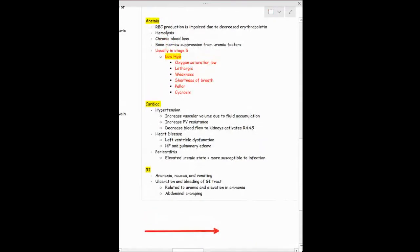Regarding cardiac manifestations — hypertension occurs again because of increased fluid volume retention, causing hypervolemia. Fluid accumulation leads to increased peripheral vascular resistance. Decreased blood flow to the kidneys activates the RAS system. The kidneys mistakenly think blood pressure is low and try to raise it further, worsening hypertension. You'll also find heart failure as well as pulmonary edema, so we want to make sure we're assessing the lungs in these patients because retained fluid may enter the lungs.